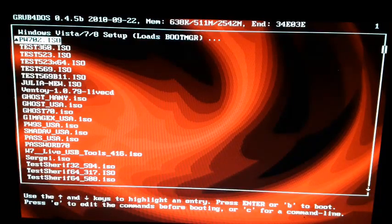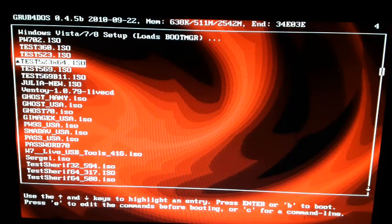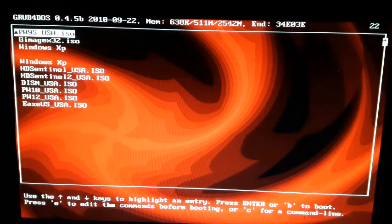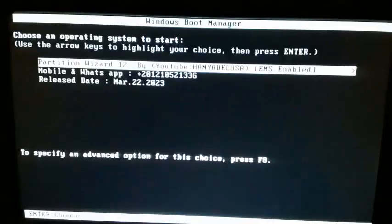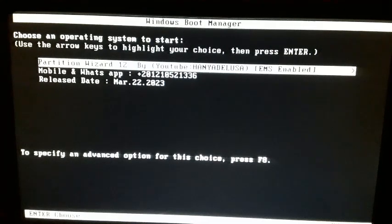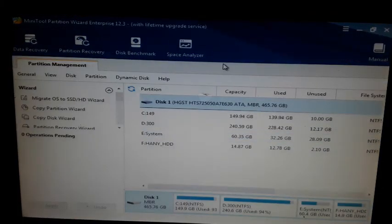Welcome again to a new video. In this video I'll talk about how to run Partition Wizard 12 from boot. I created a bootable ISO — I can run from here. This is Partition Wizard 12. This is the starting menu; press enter. I'll resume this video after booting to avoid wasting your time. Now this bootable Partition Wizard 12 is ready.